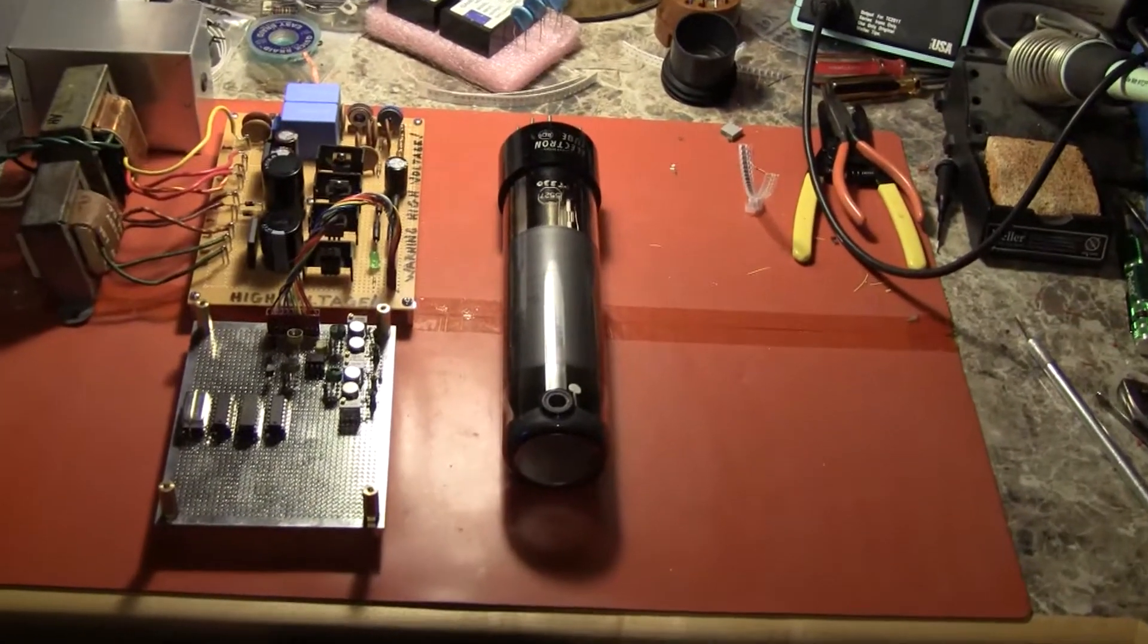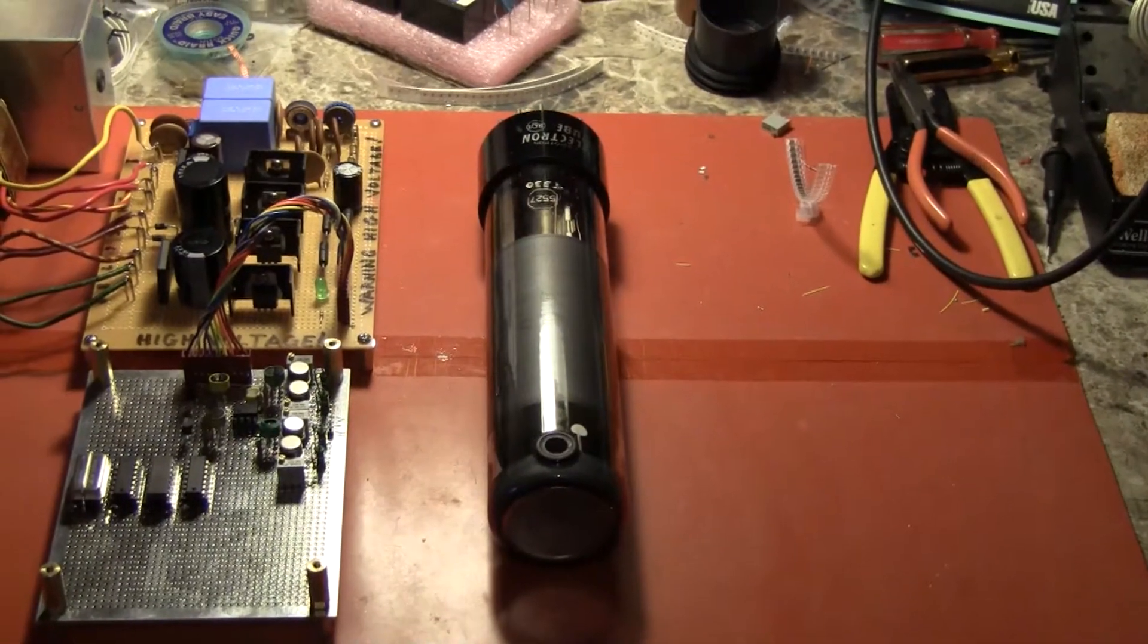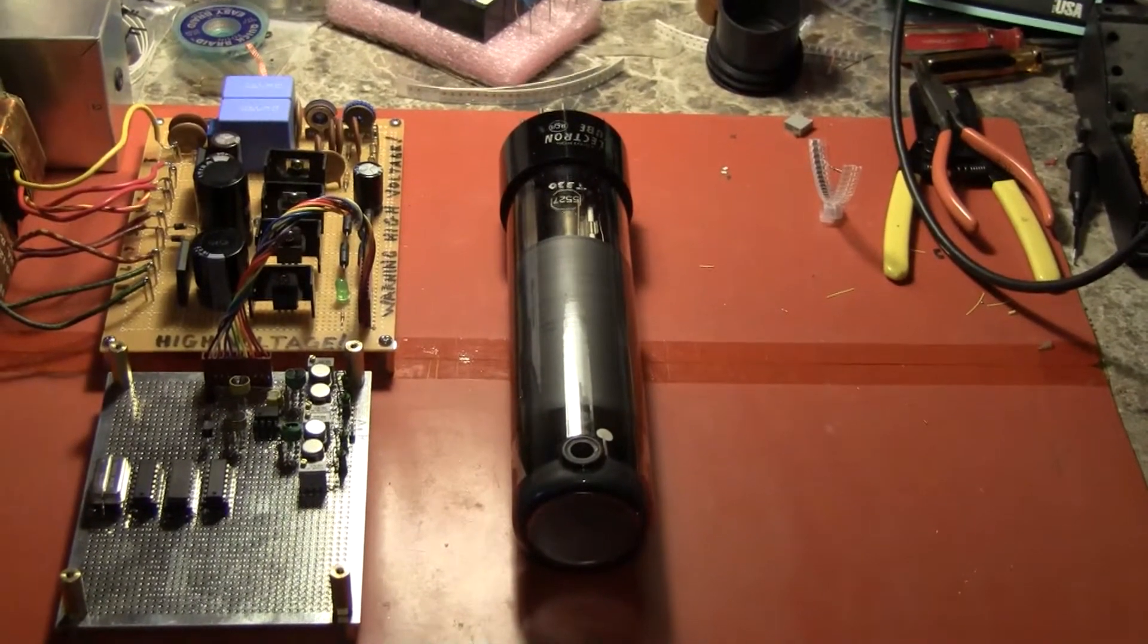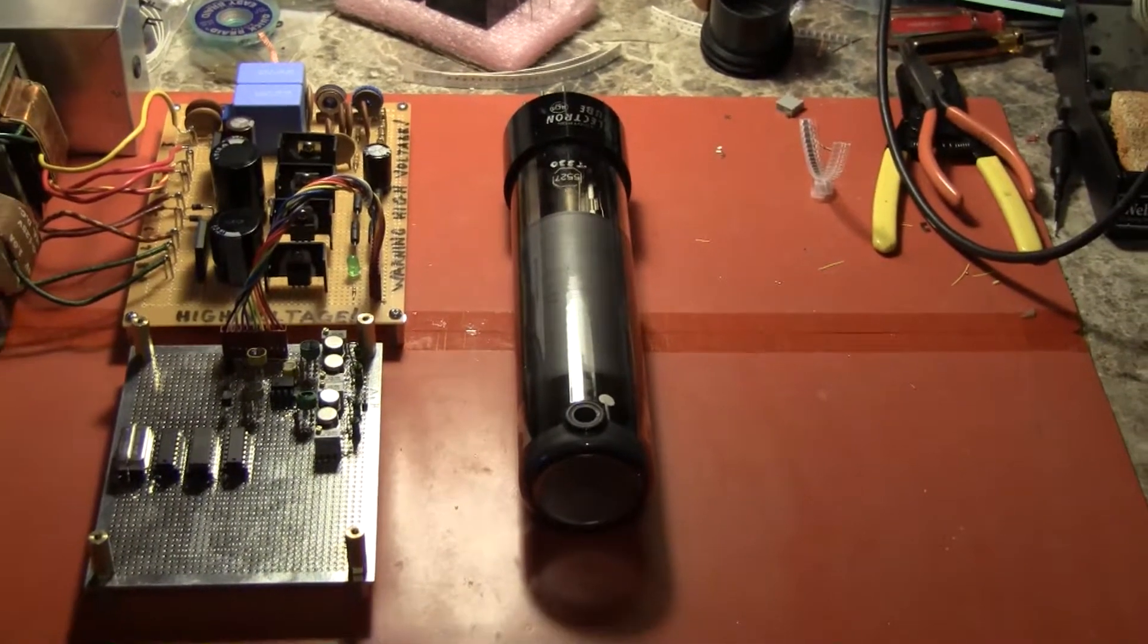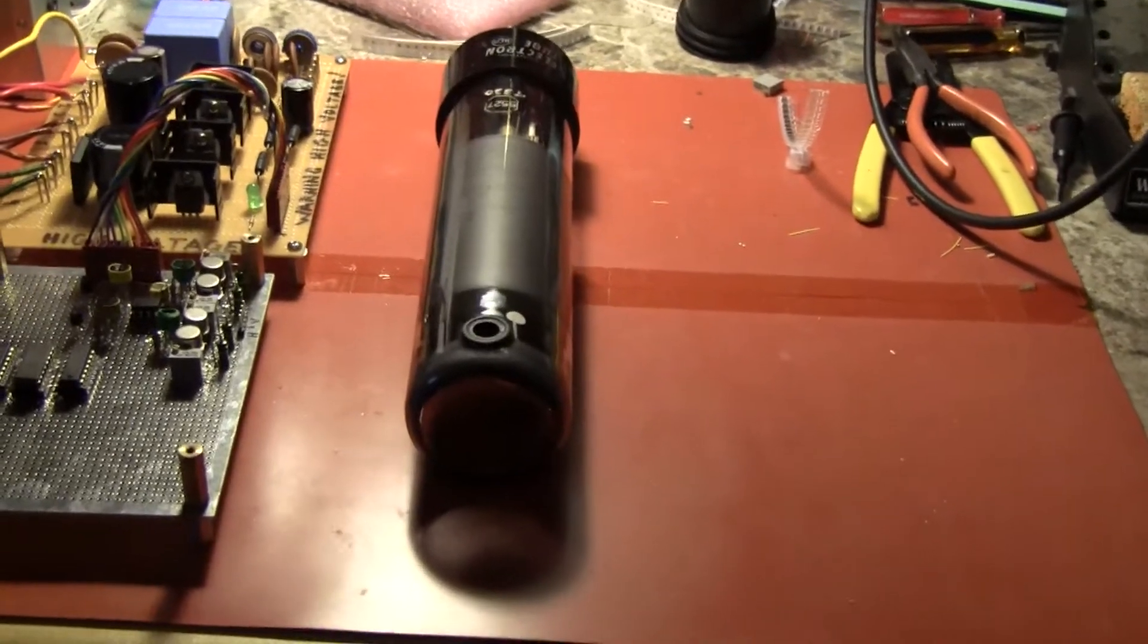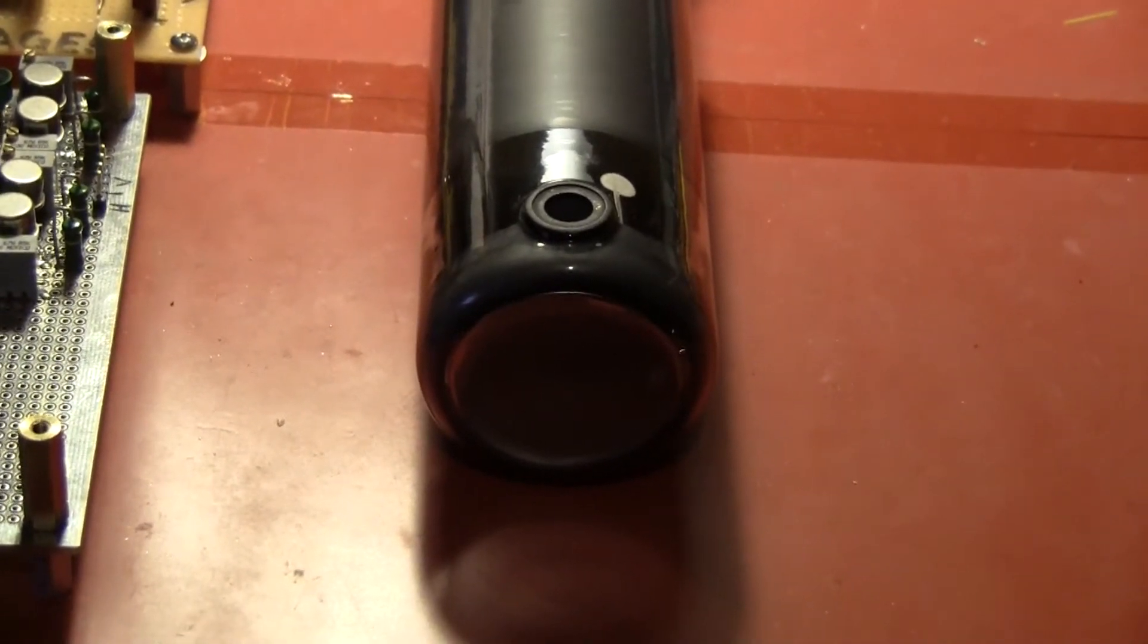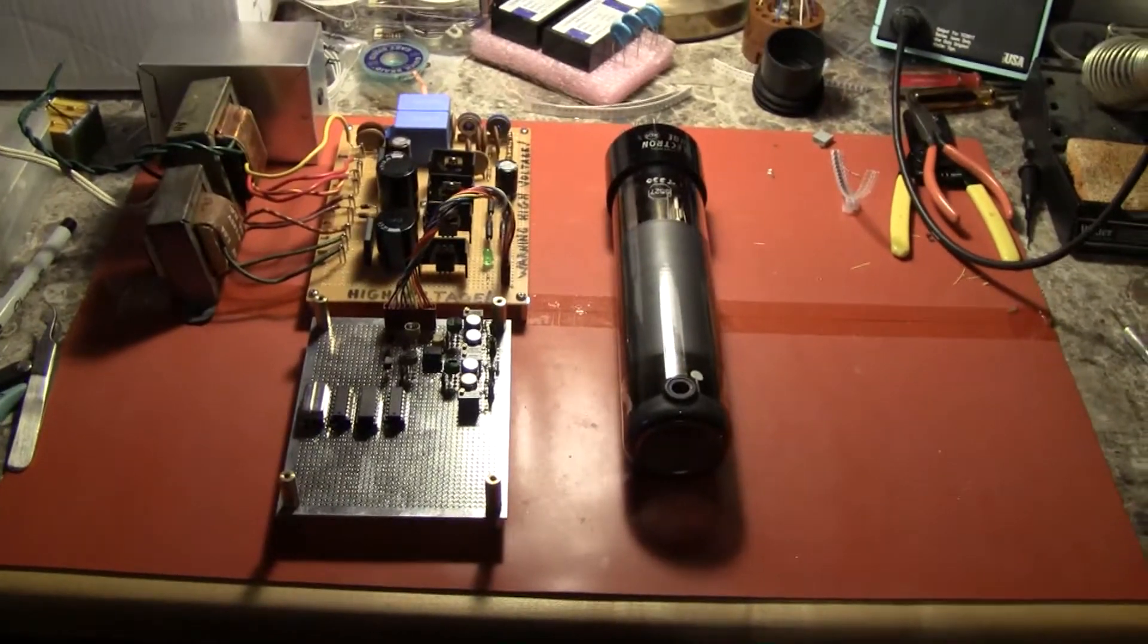This is a 1947 RCA 5527 experimenters iconoscope tube. This tube is used to make a television camera. A lens will be placed in a box behind the lens, the lens will focus the image onto the front of the tube.